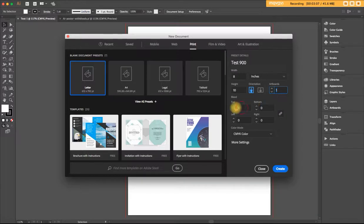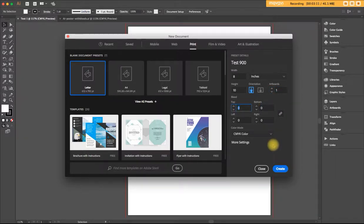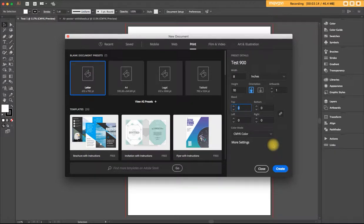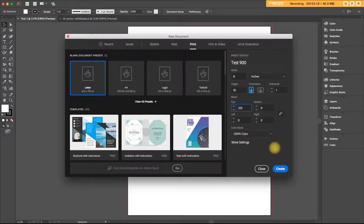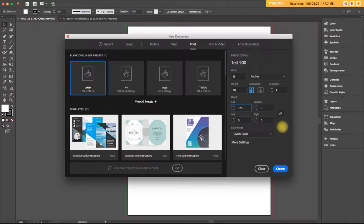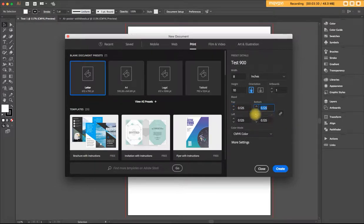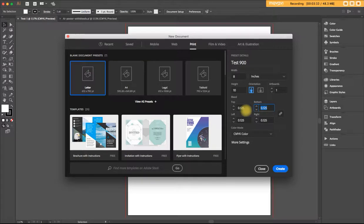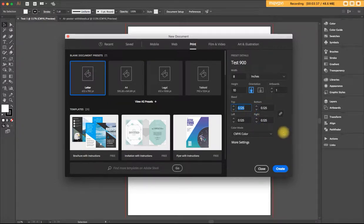And now here's the bleed area. Very, very simple. The standard width of a bleed is one eighth of an inch, so 0.125. Before I do anything else, I want to point out this chain link is activated, which means when I hit my Tab key, all the other fields will fill in with the same information as the first one. 0.125 is one eighth of an inch.